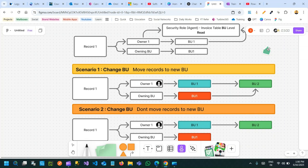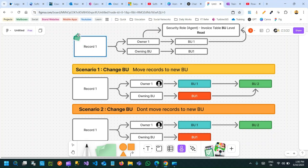Hello everyone, welcome to another video. In this video we will discuss an important use case while working with Dataverse users and their business unit change. This video will tell you some scenarios that you must consider before changing the business unit of an existing user from one business unit to another business unit, and the impact analysis.